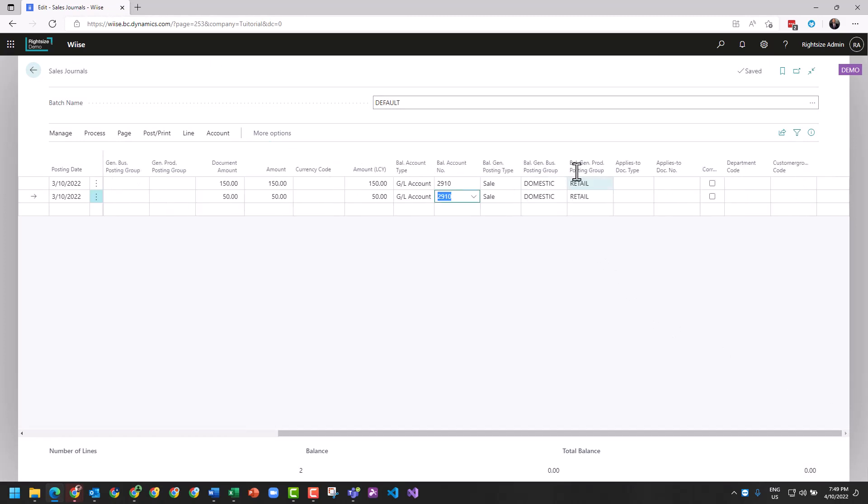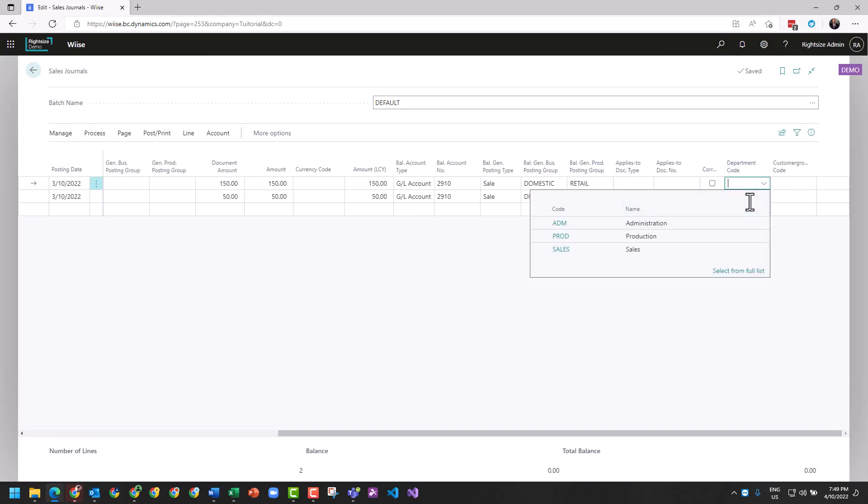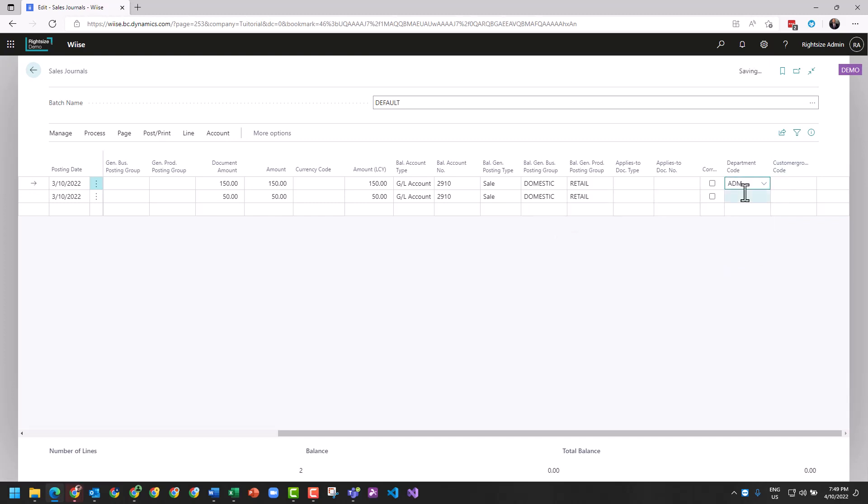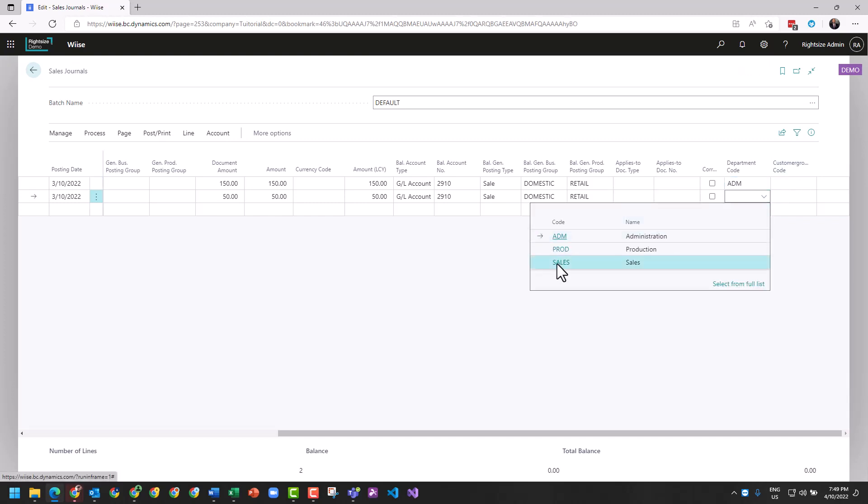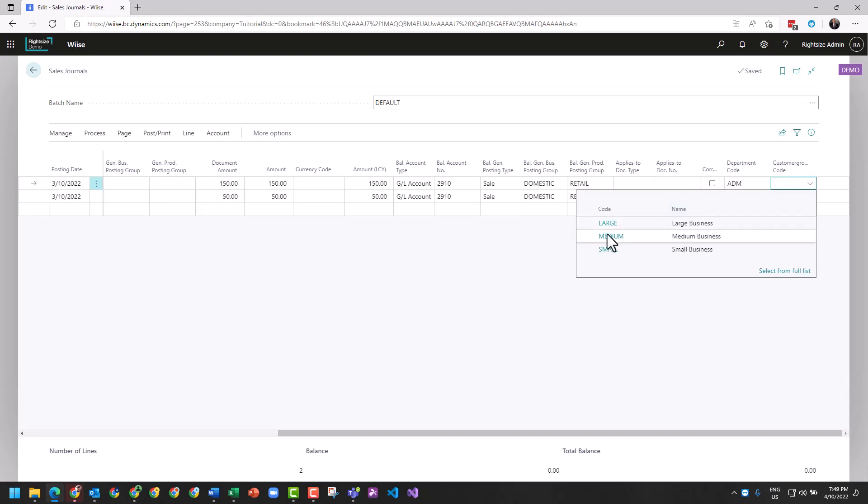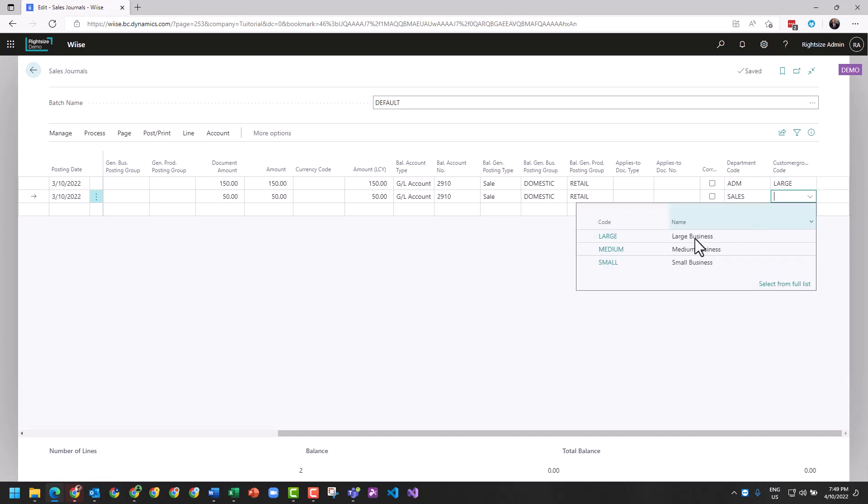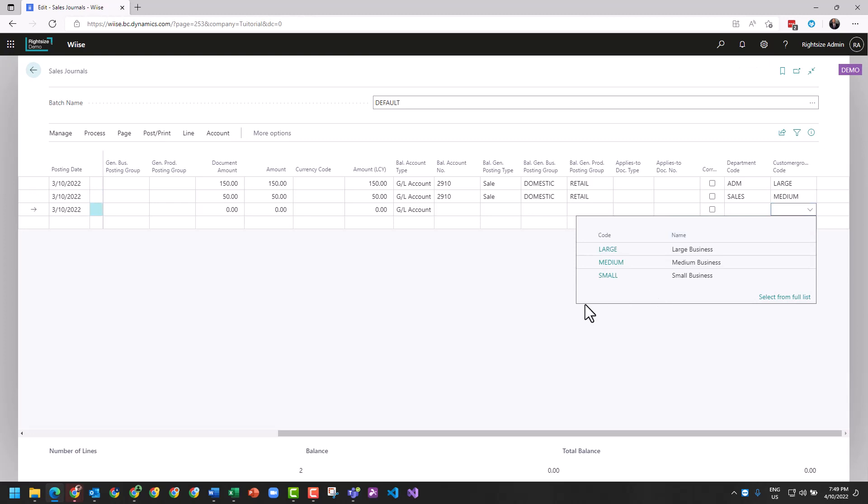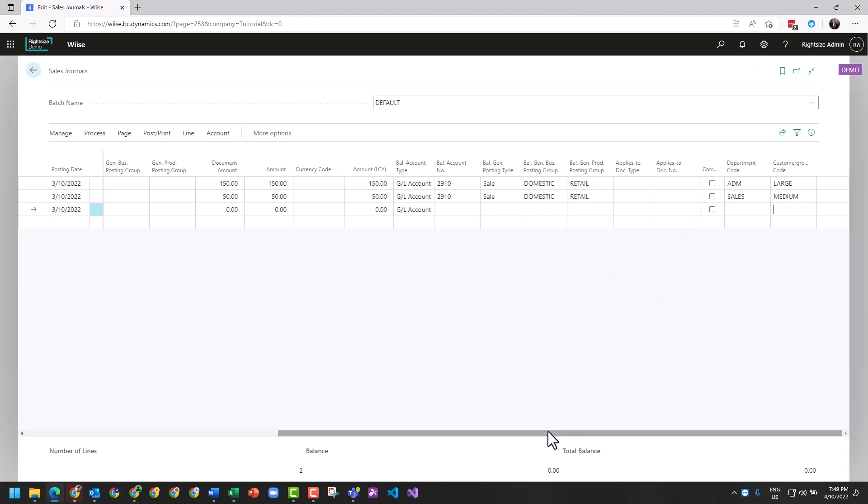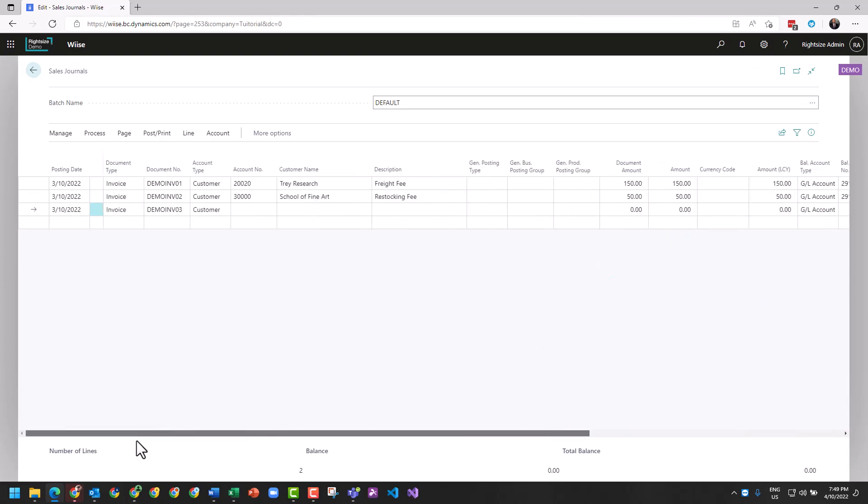Make note of your departments, your dimensions that may be required to be tagged for that particular transaction, and your customer group code, because these are our global dimensions. All right, so we've got ourselves here two lines.